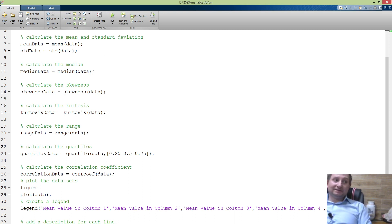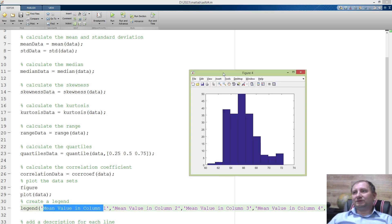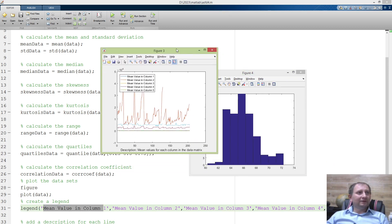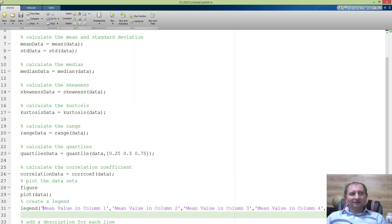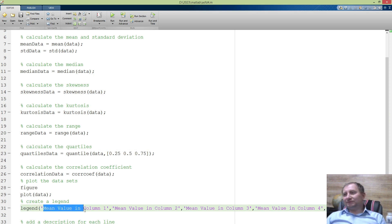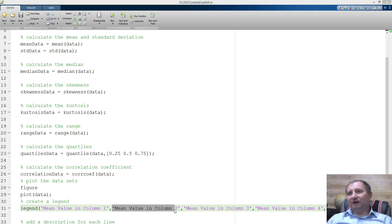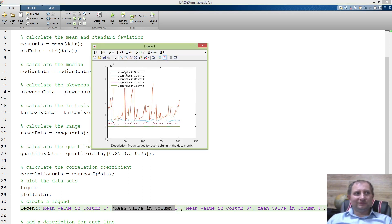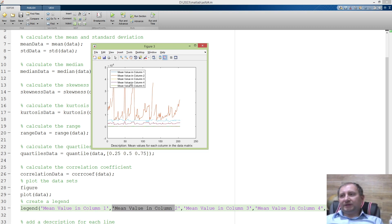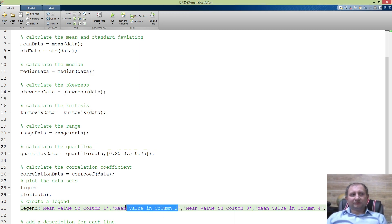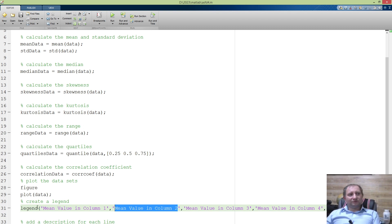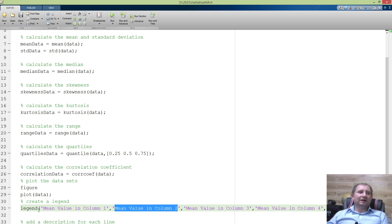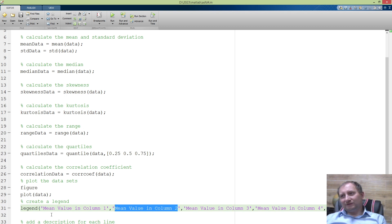As I can see, ChatGPT cannot understand what I asked because it just types 'mean value in column one, mean value in column two.' I would like to see particular values like five, seven, and many others, which requires transformation of data. We see that ChatGPT cannot understand what I would like to get. It's a pity, however we can survive with it because we can always do it ourselves.